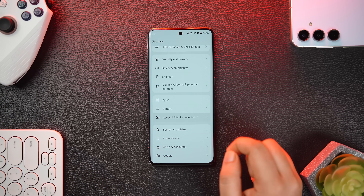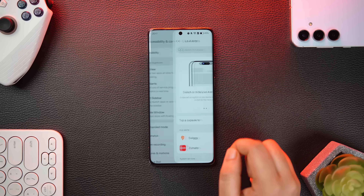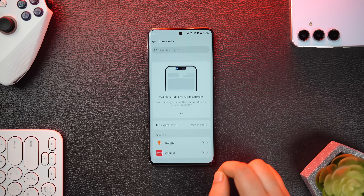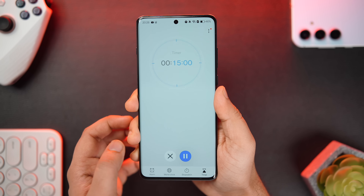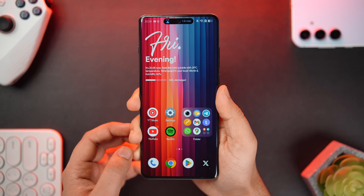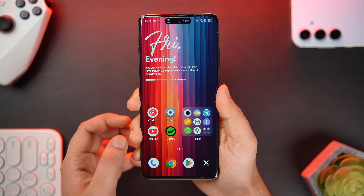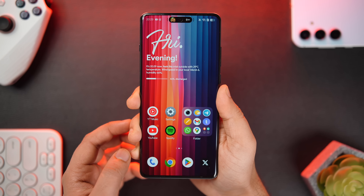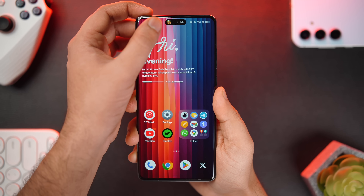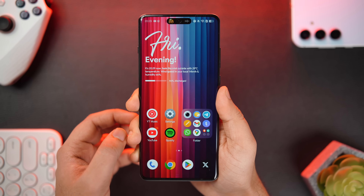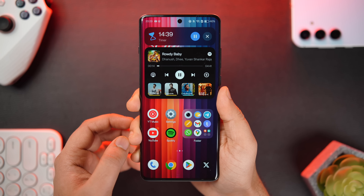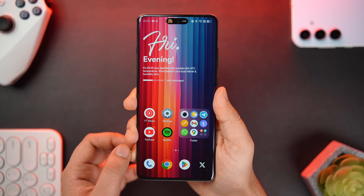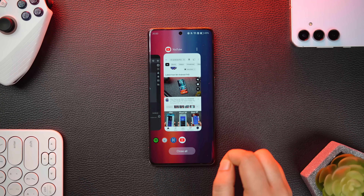With OxygenOS 15, OnePlus has added a new feature called Live Alerts, heavily inspired by the Dynamic Island on iPhones. Go to Accessibility and Convenience, select Live Alerts, and you'll see a list of supported applications. For example, if you set a timer and minimize the Clock app, it moves to the punch hole and converts it into a Dynamic Island-style indicator. It also works when playing music on Spotify or tracking orders from Swiggy or Zomato. Unlike the Dynamic Island, you can view apps in an expanded view and control both apps simultaneously.